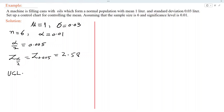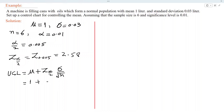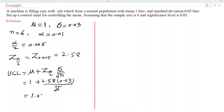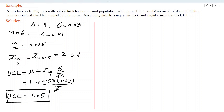UCL is equal to mu plus Z alpha/2 times sigma over root n. Substituting values: 1 plus 2.58 times 0.03 divided by root 6. Using a calculator and simplifying, the result is 1.05. So UCL is 1.05.